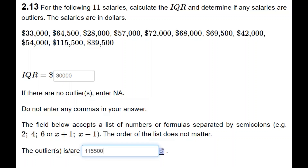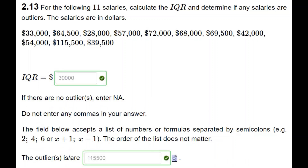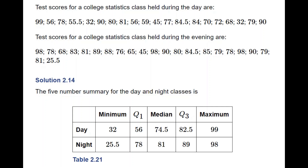We check our answers and both are correct. Now we consider another example: the test scores of two statistics classes — one held during the day and one held during the evening — at a particular college. There are two data sets given, and the first step is to organize each data set.